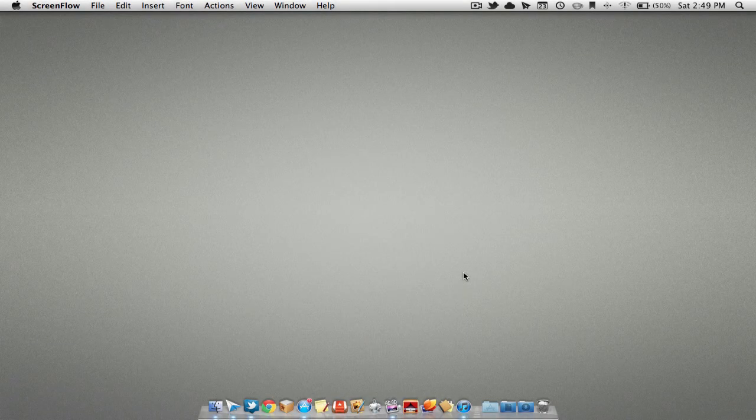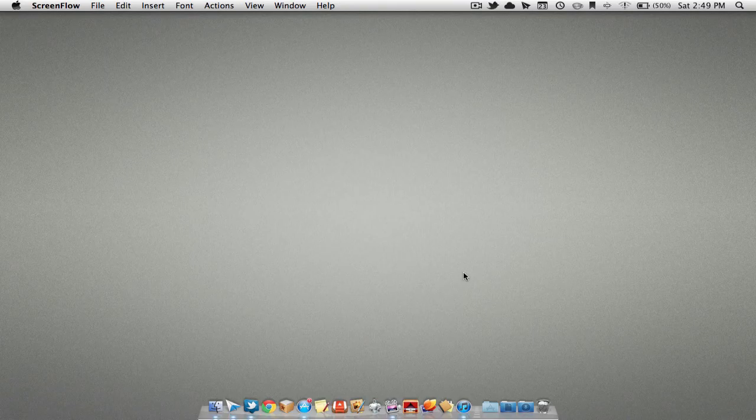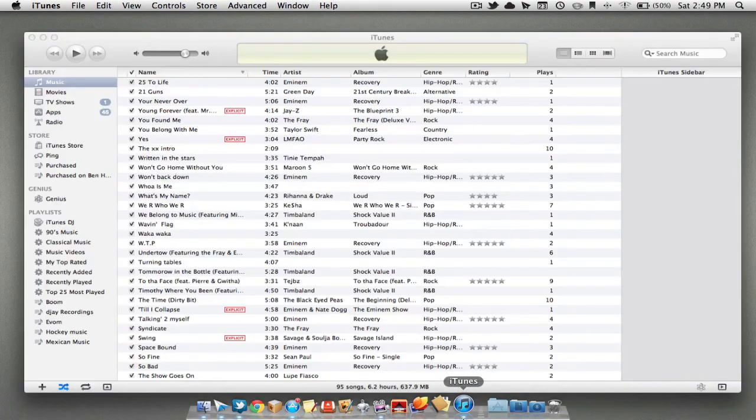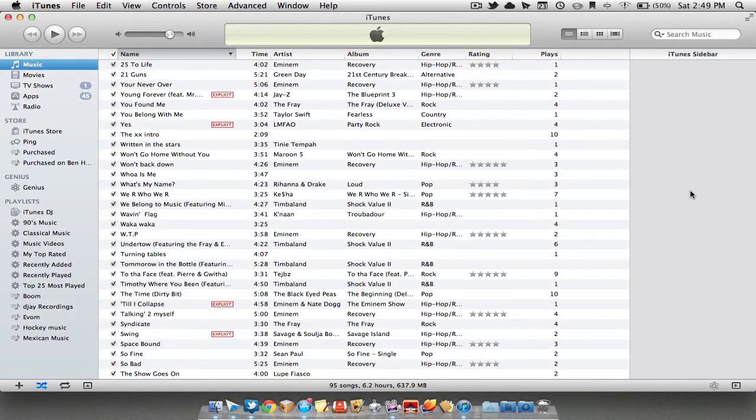The last feature I'm going to be covering is the new full screen apps function. Apple has done this with the majority of their apps, and hopefully developers of other applications will catch on as well. I'm going to launch iTunes right here, and as you can see on the top right hand corner, there are two arrows.